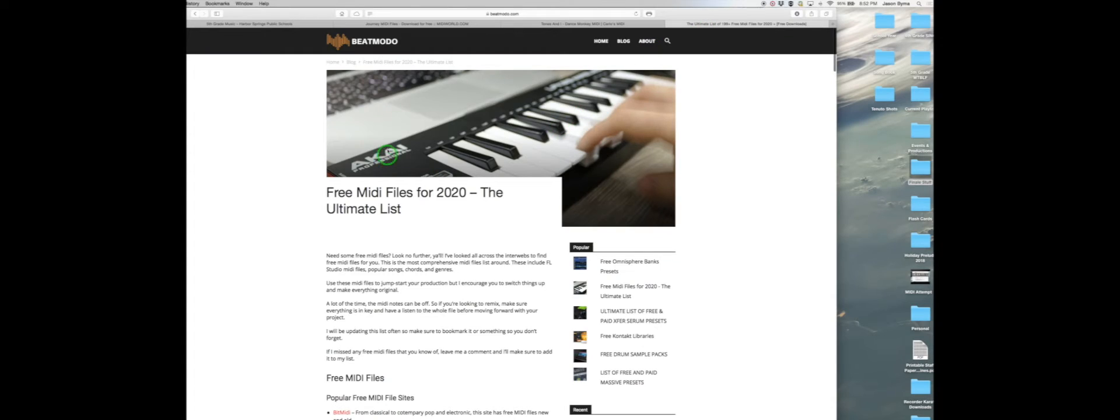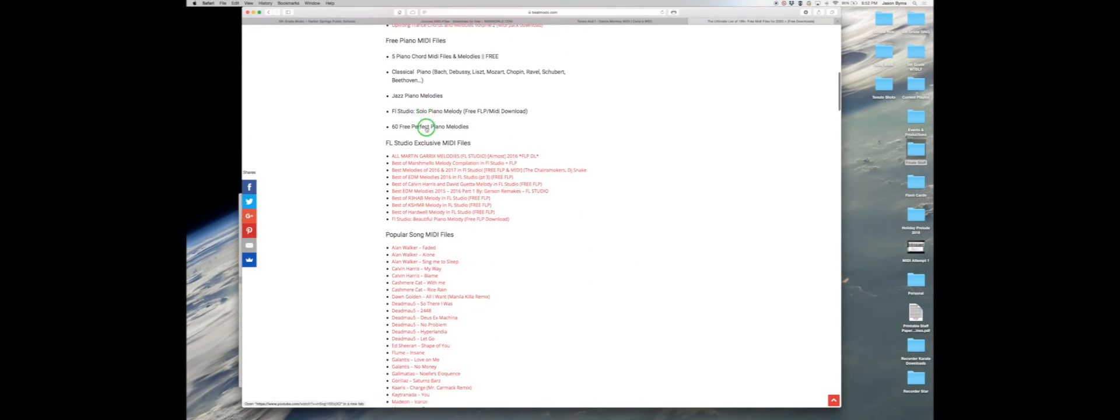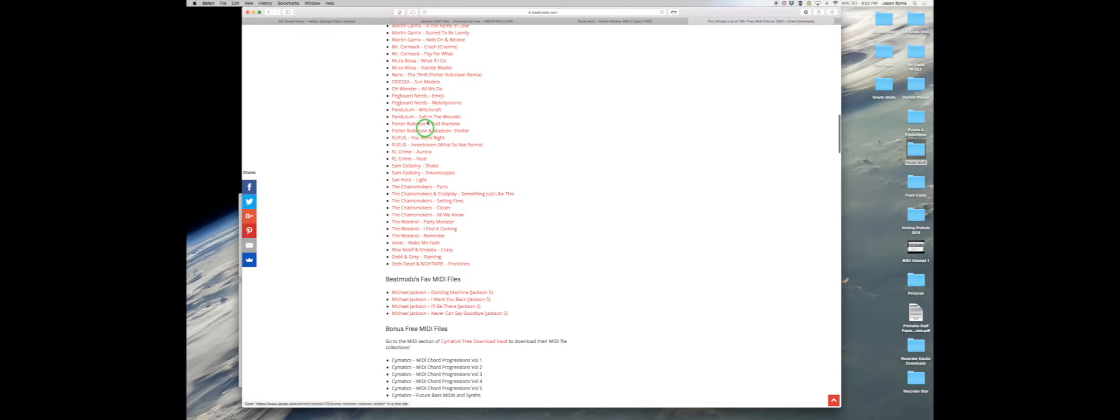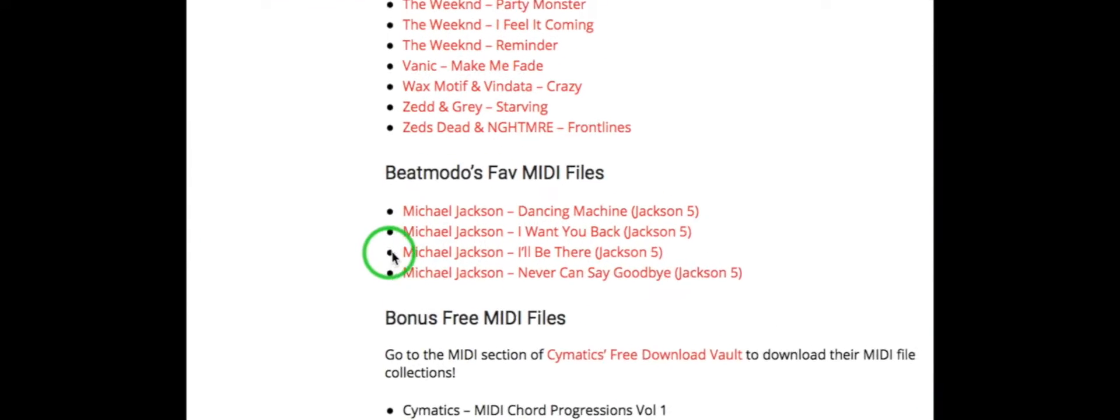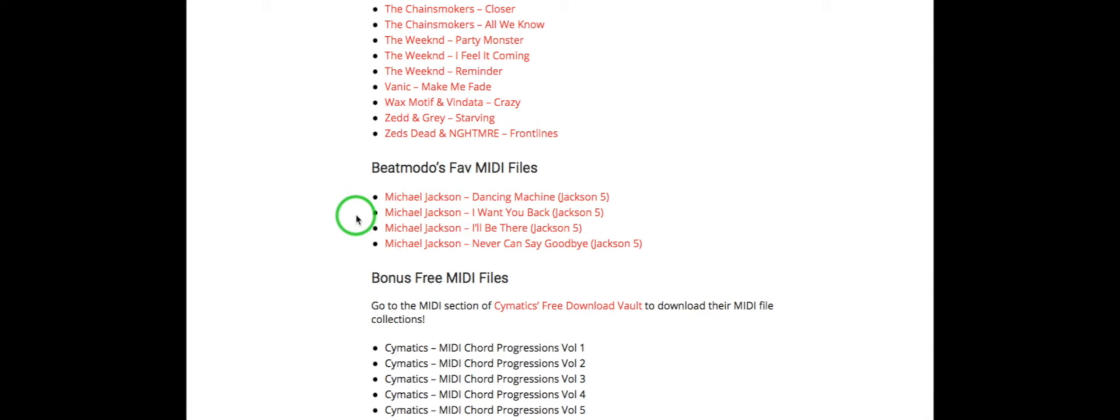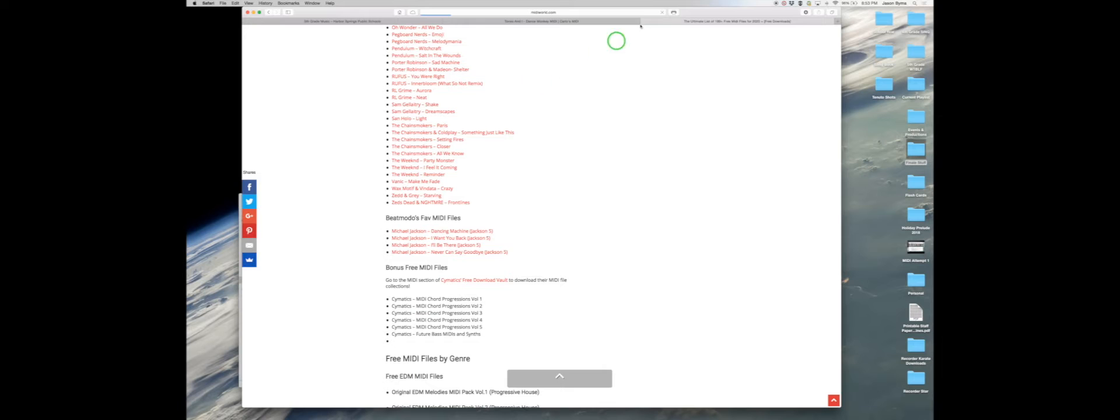I did Beatmodo and then I'm going to go all the way down to the bottom and they have all this list of songs. Oh look Michael Jackson. I've already clicked on Michael Jackson. I Want You Back Jackson 5. So just pretend I clicked on it. Come find it in our download.